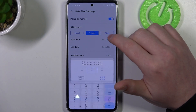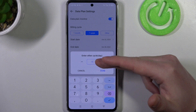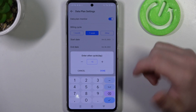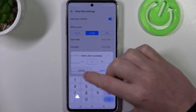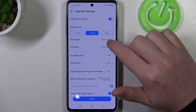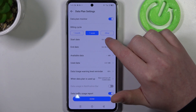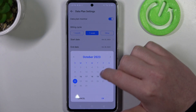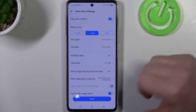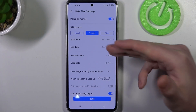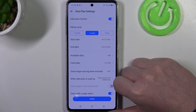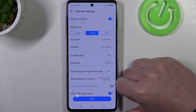In the 'other' option you'll be able to manually choose the number of days for that cycle. Then we can select our start date, and the end date will calculate itself based on the start date and billing cycle you chose previously.